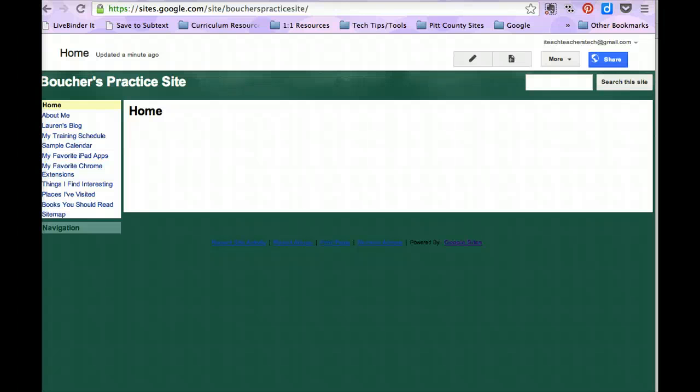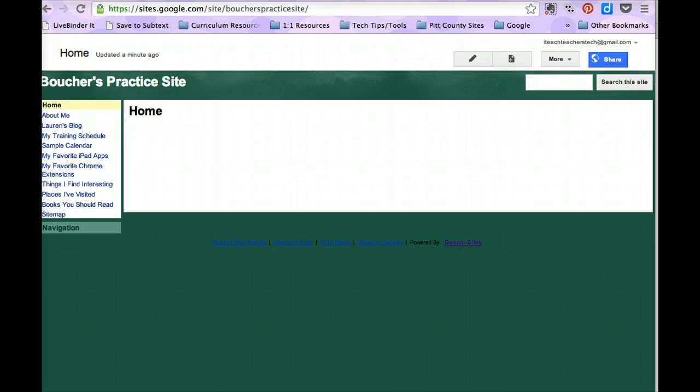Alright, in this demonstration we're going to look at how you can add different gadgets straight from your insert menu onto your Google site.